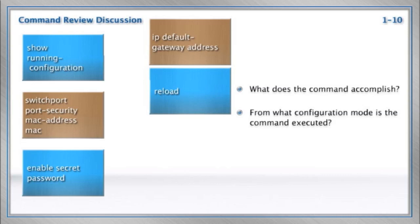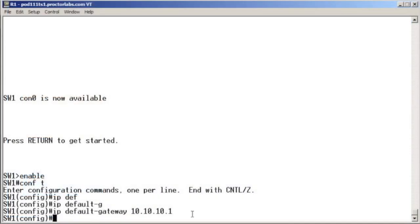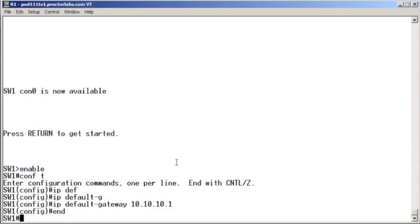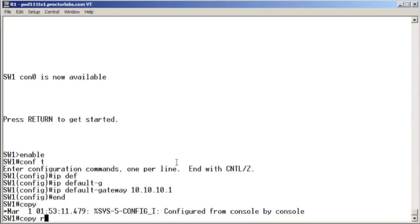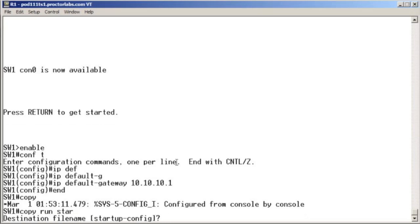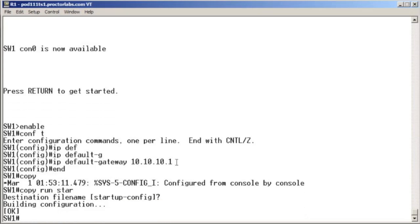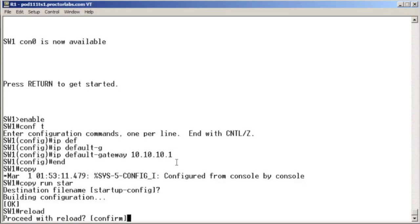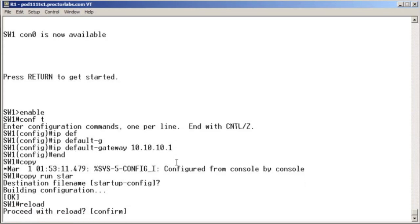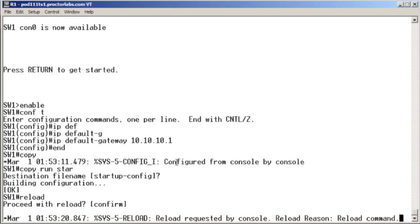Reload. Ah, yeah. When you have your configuration just the way you want it, you end and you save your configuration, copy run star. And then, thanks to the saving, it would be safe to reload the device.